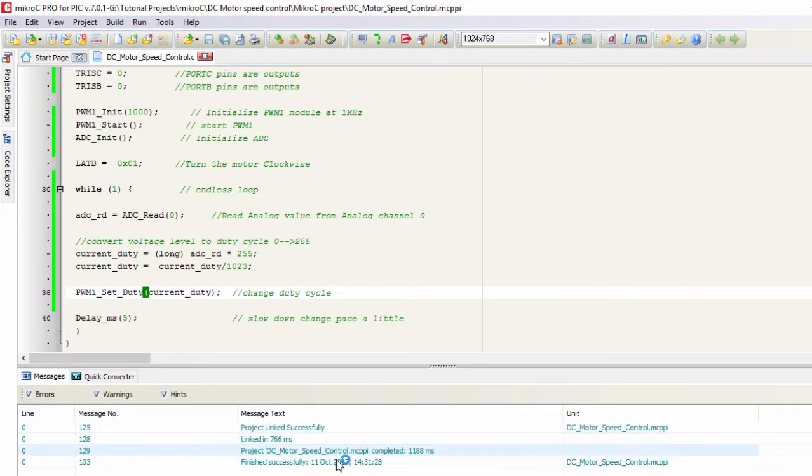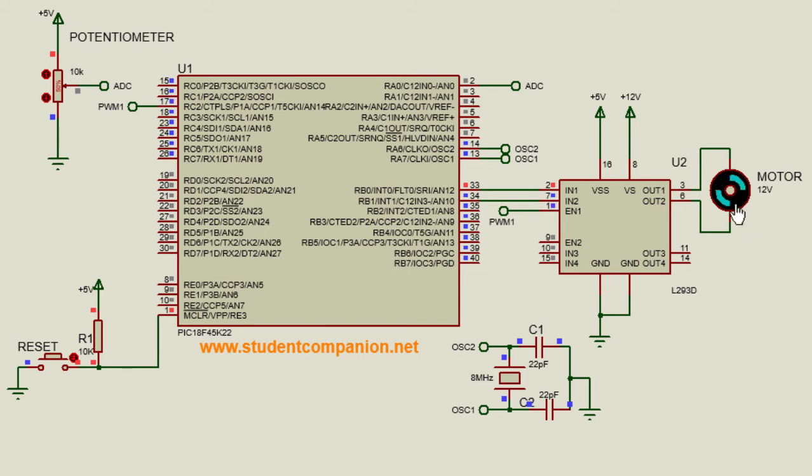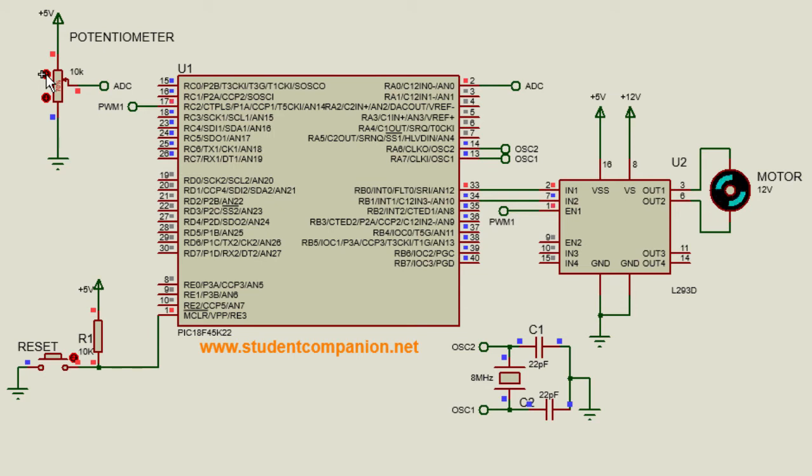Finish successfully. Let us go to our simulation. Run. We can see our motor, it's rotating at 50% duty cycle. If I turn the potentiometer, the speed of the motor is changing accordingly. Increasing the duty cycle...